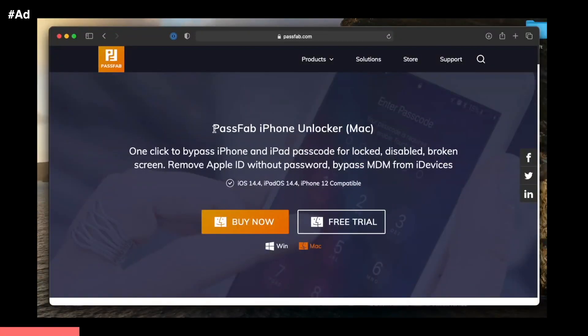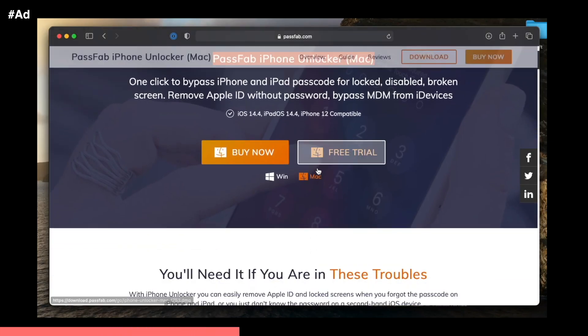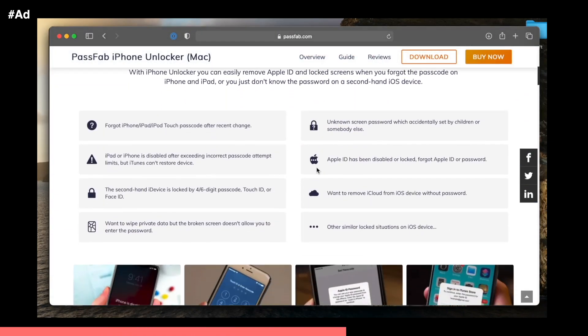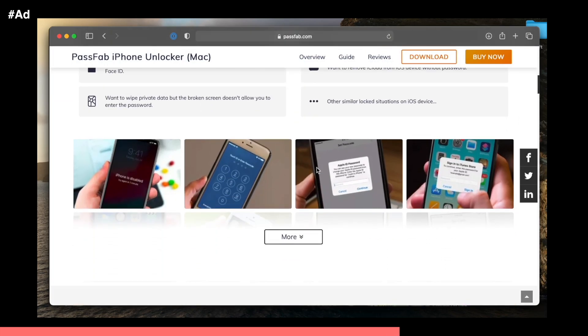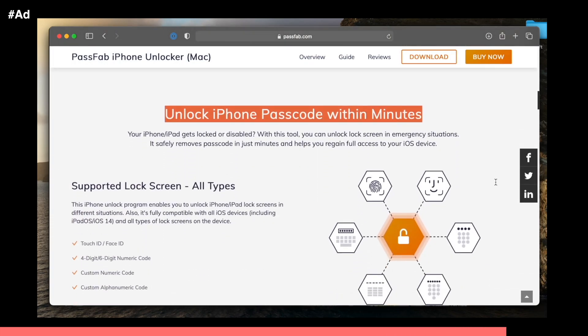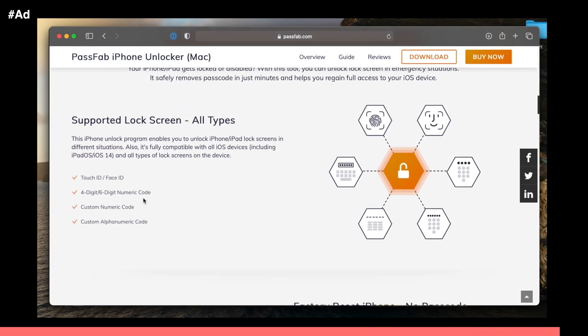PassFab. With their iPhone Unlocker tool, you can easily remove Apple ID on iPhone and iPad. It also offers a one-click bypass for locked, disabled, or broken screen devices. Click the first link in the description to learn more.